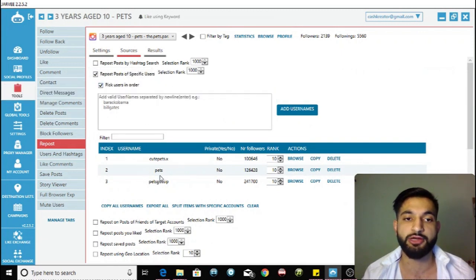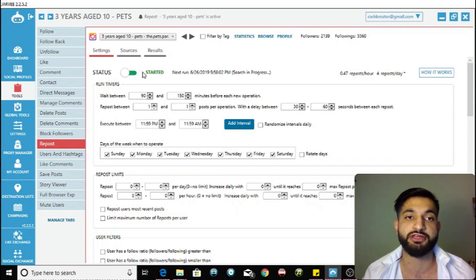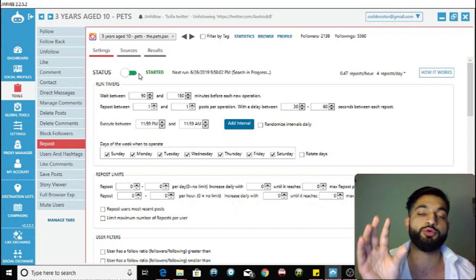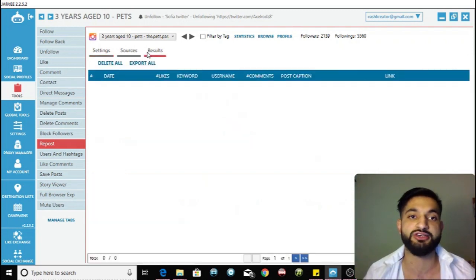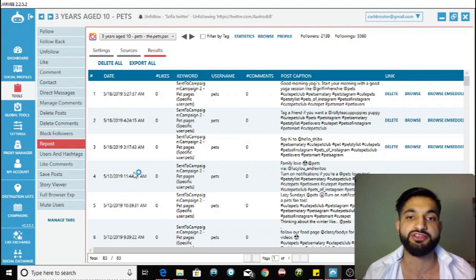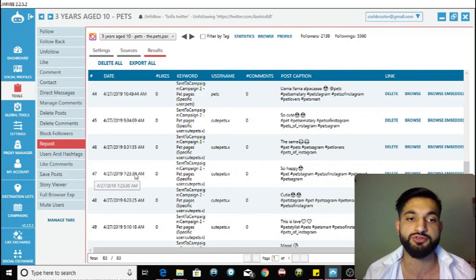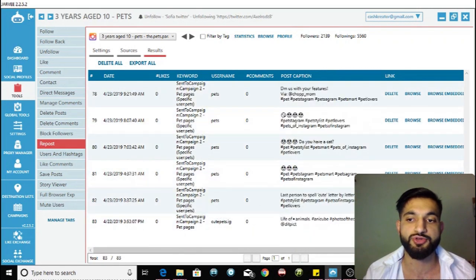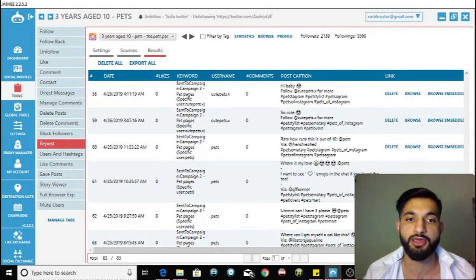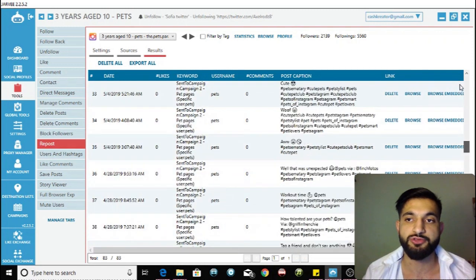That completes all the settings. Jarvee now knows exactly where to get content from those Instagram source pages and send it to your campaign. All you have to do is press Start and Jarvee begins taking content and sending it to your campaign. In the Results section you can see all your different reposts — scrolling down shows loads of reposts done over the last few months, including which page each post was taken from.